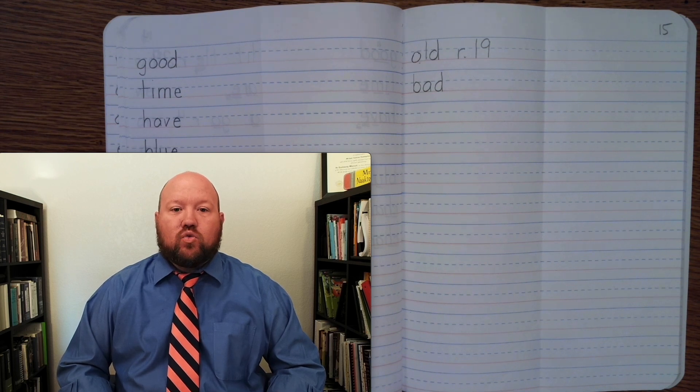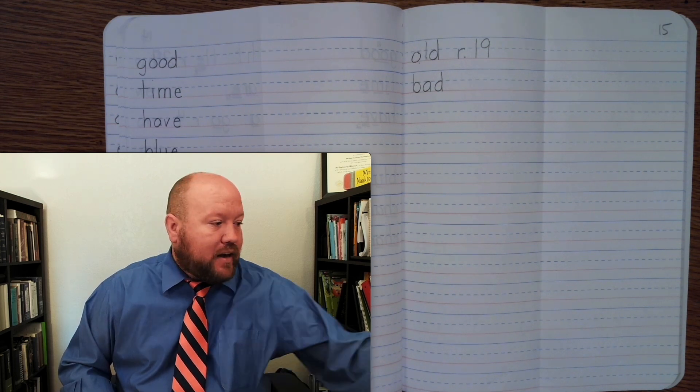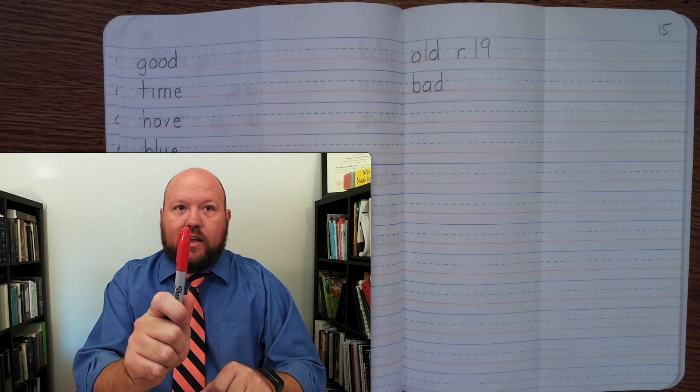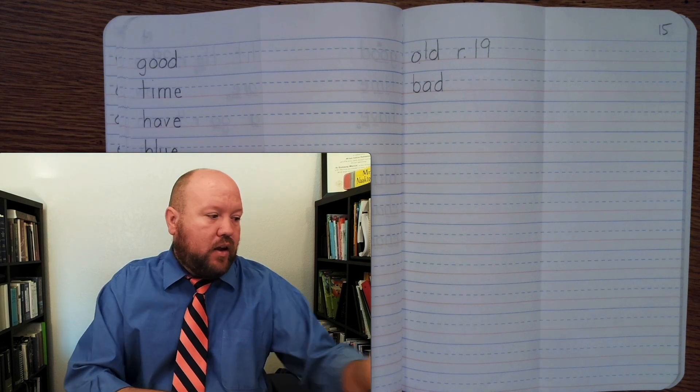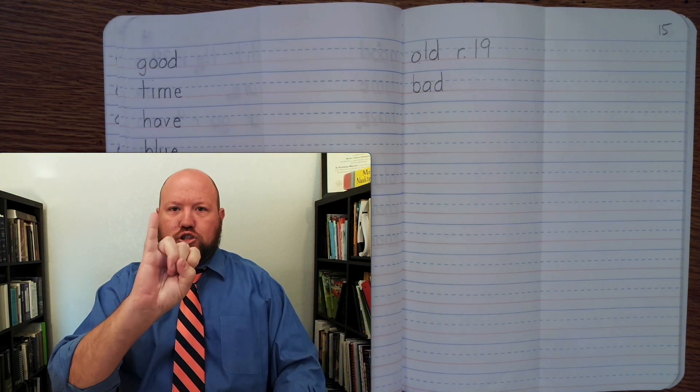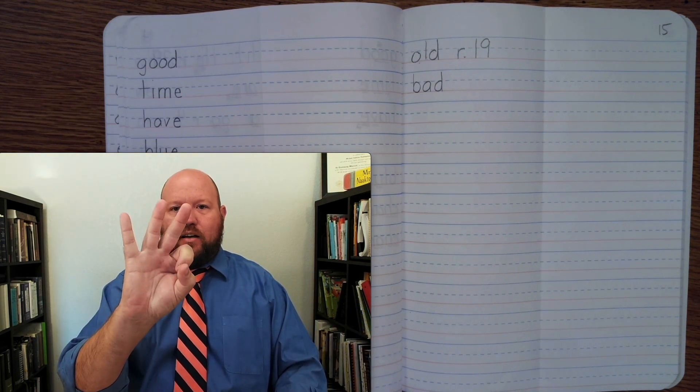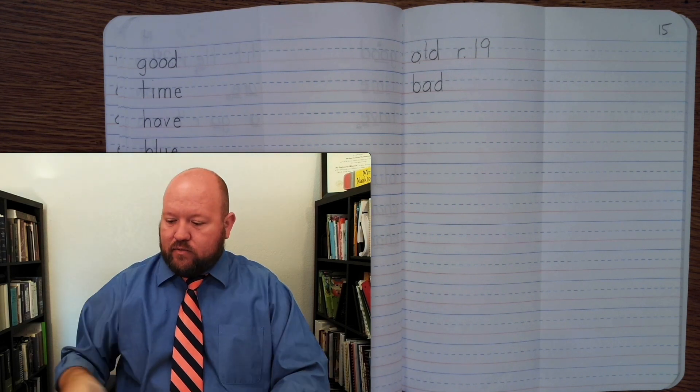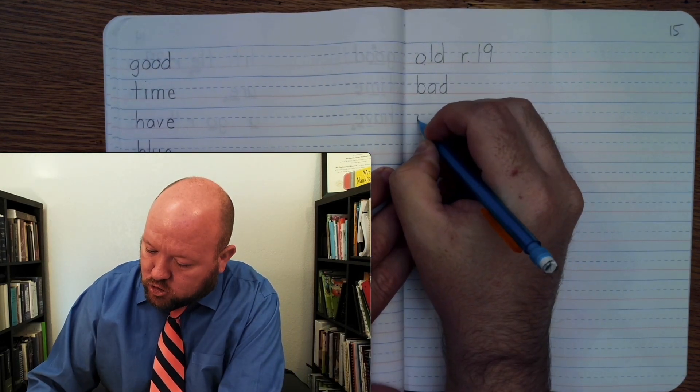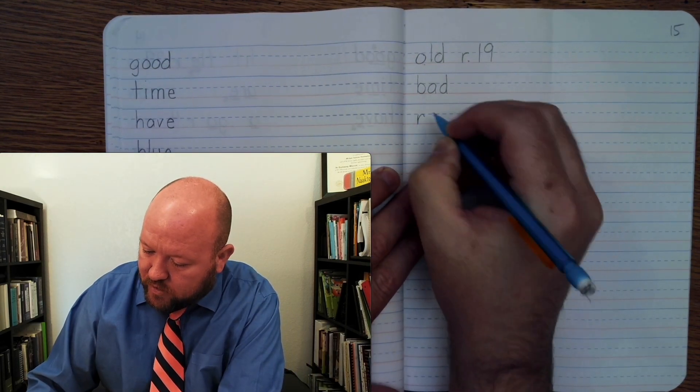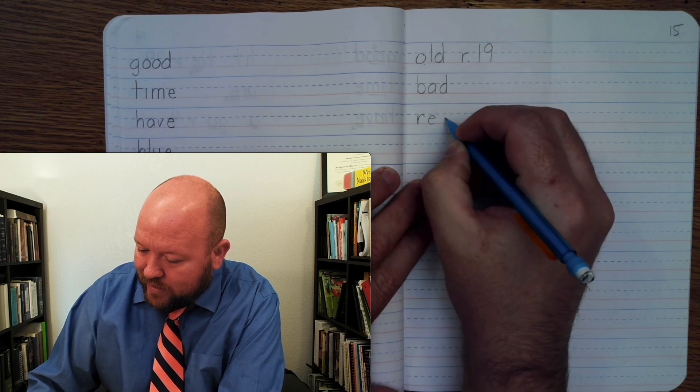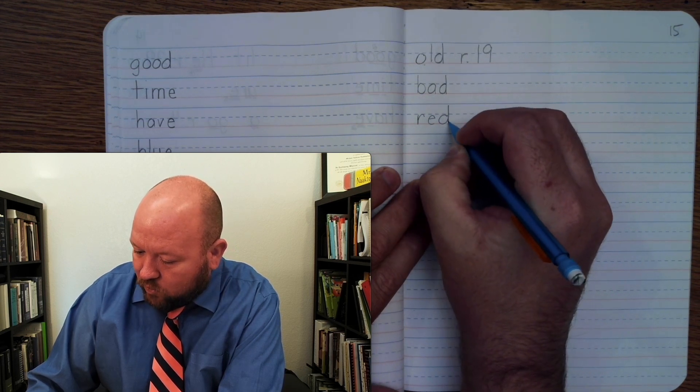The next word is red, like the color red. Red. R-E-D. Red. Red. R-E-D. Red. Red.